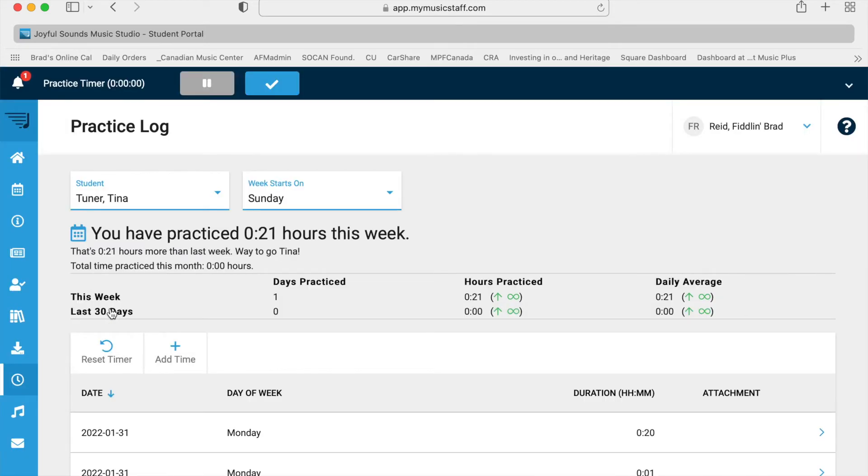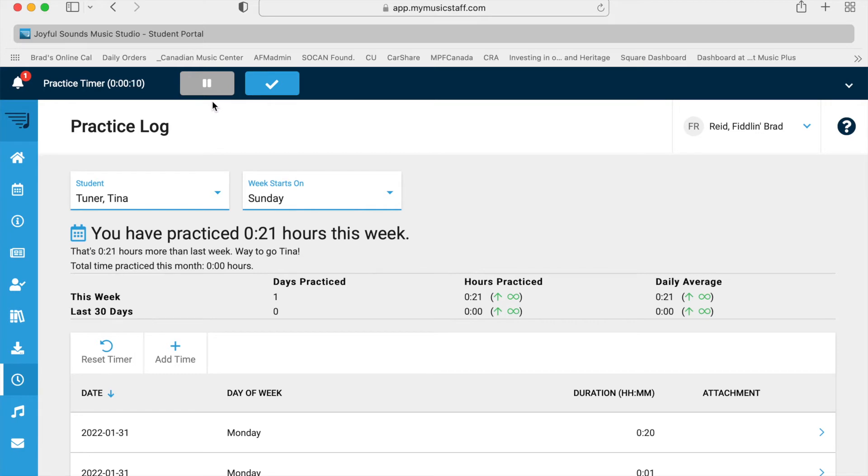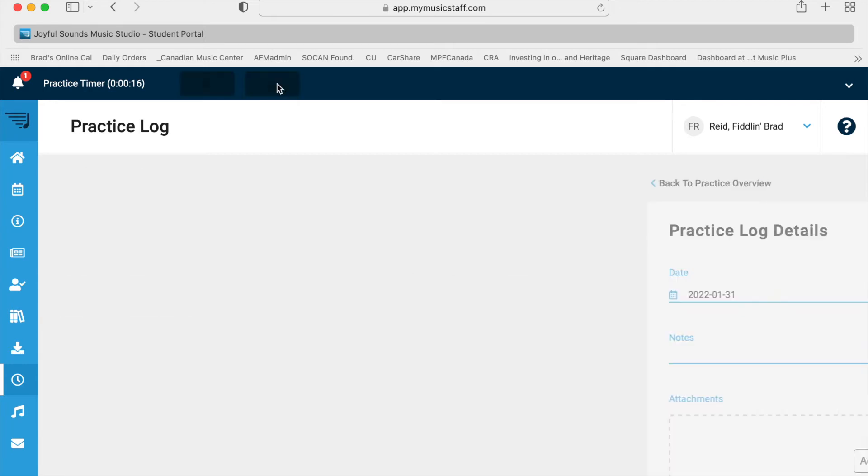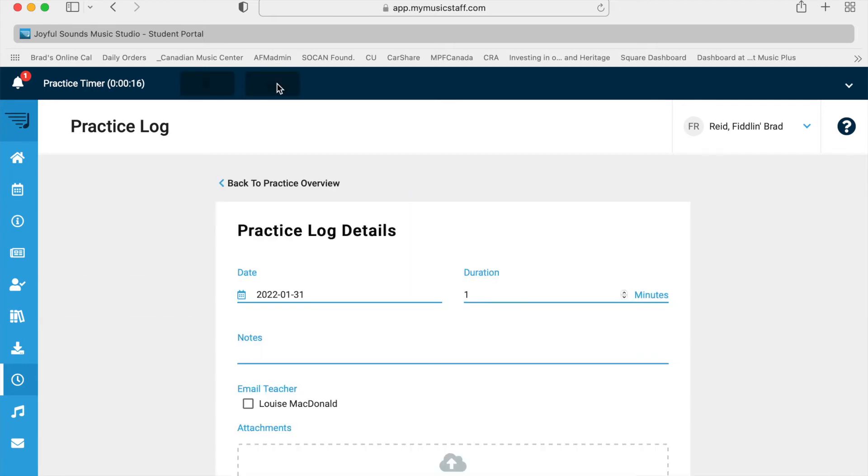We go to start timer. This is a timer that starts immediately up in the top left of the screen, and it's just timing it so she can practice. The timer's going. If she has to go to the bathroom or something, you can press pause, come back, press play, and when she's all finished, I think you can just hit the check.